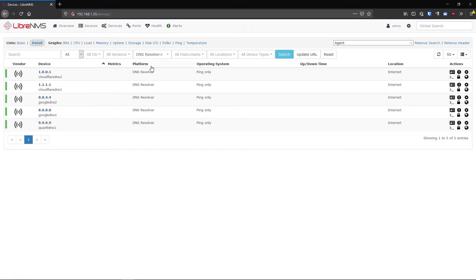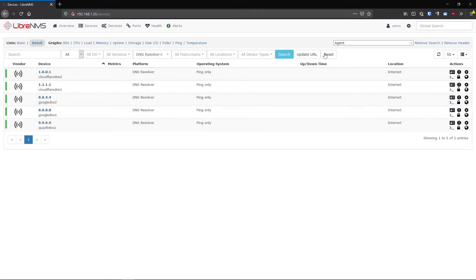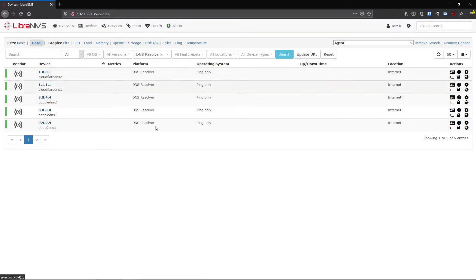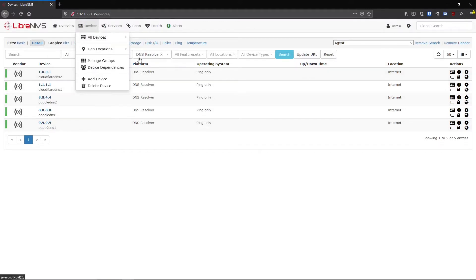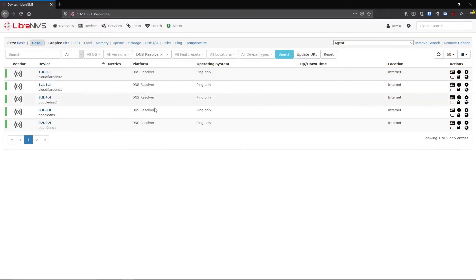So what you did here was kind of create an ad hoc device group, whereas this search you did here is going to go away eventually when I navigate away from the page or I hit reset. But if I want to always save that and always reference it without having to go through this process again, I can create a device group to do that.